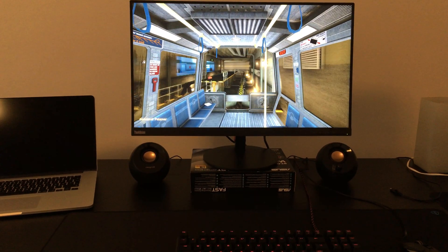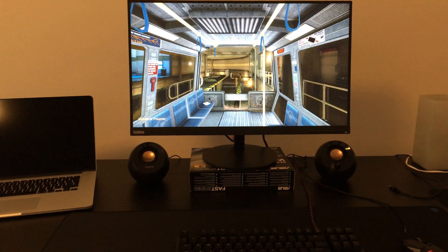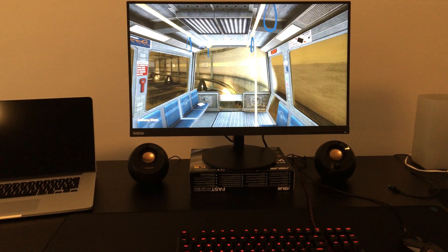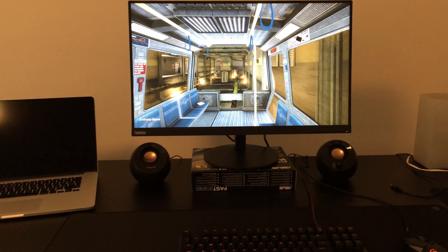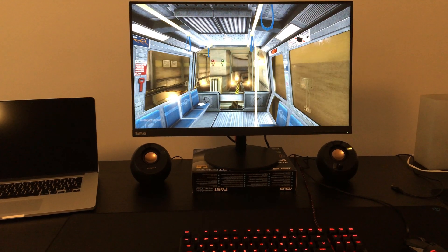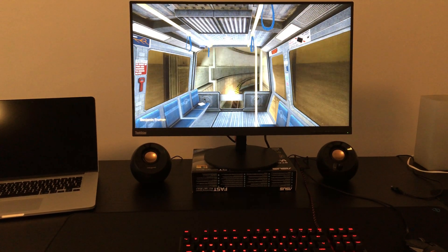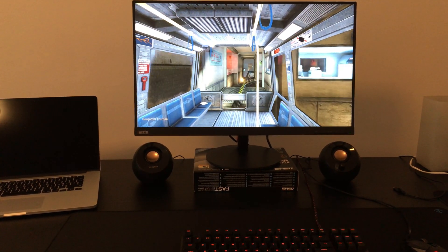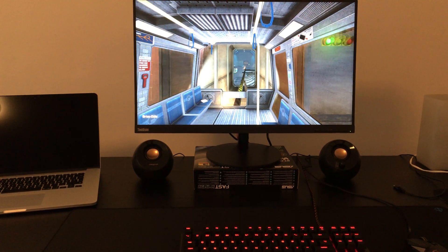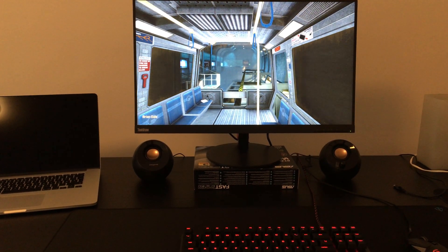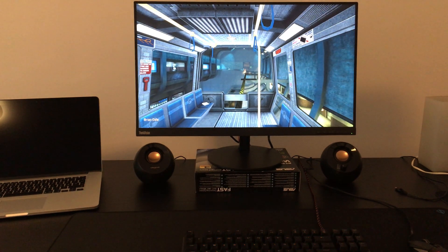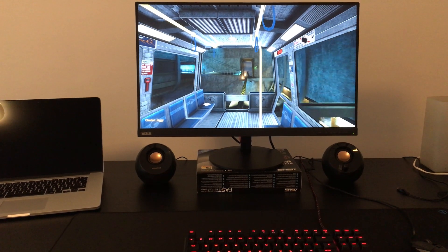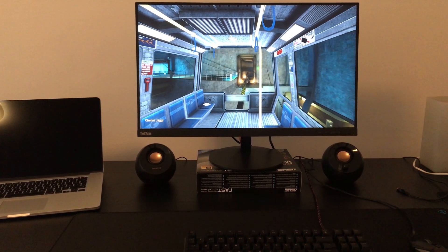Good morning, and welcome to the Black Mesa Transit System. This automated train is provided for the security and convenience of the Black Mesa Research Facility personnel. The time is 8:47 AM. Current topside temperature is 93 degrees, with an estimated high of 105. The Black Mesa compound is maintained at a pleasant 68 degrees at all times.